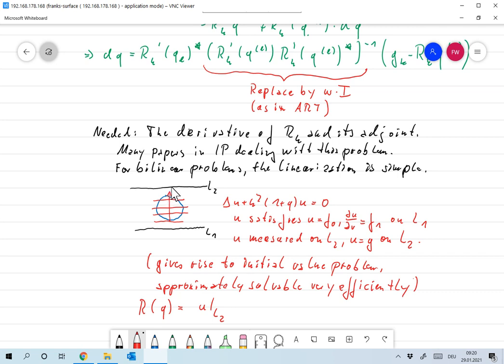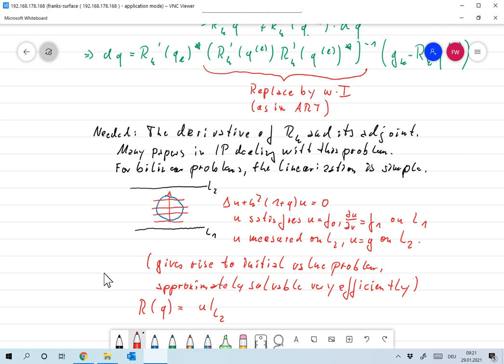Remember that v started with initial values zero and g on l₂, so we need to back-propagate. We started with something that was a little bit Radon-like, and again what we see is that it is Radon-like. We have something like a projection, and to get the inversion we do something like back-projection — very close to what we did in Kaczmarz for the Radon transform.